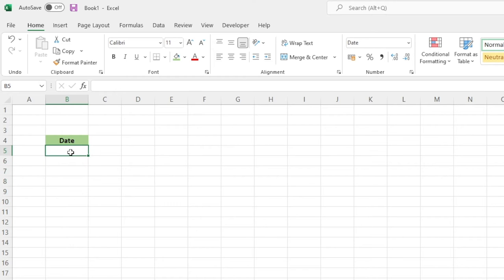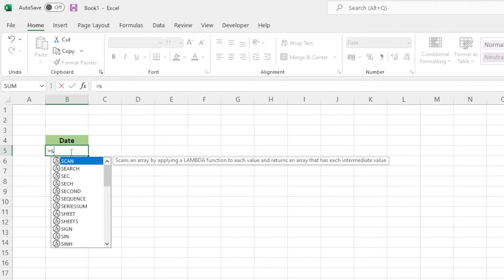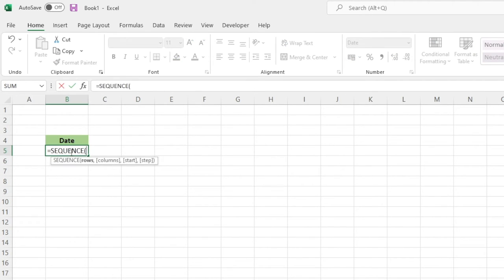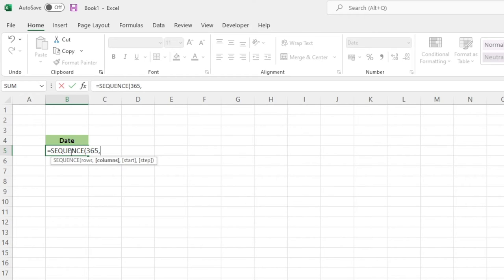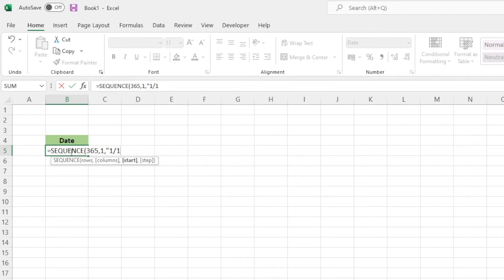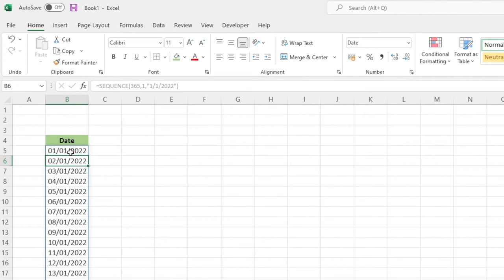Rather than do that, all we need to do is use this one formula. All you need to do is equals SEQUENCE, and the first thing we need to do is enter the number of rows for this. So for us this is going to be days, so let's say we want to do 365 days as my first example. We've only got one column, so we're going to put number one. And the date we want to start from, we'll say the 1st of January 2022 within quotations, close bracket and hit enter.